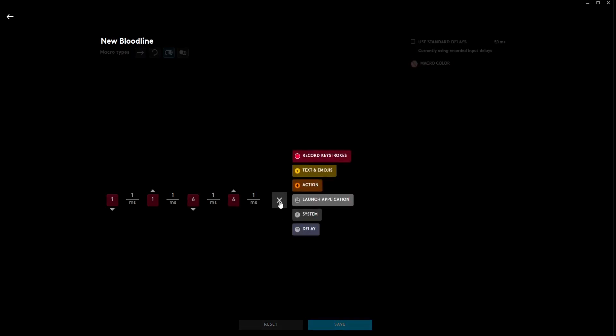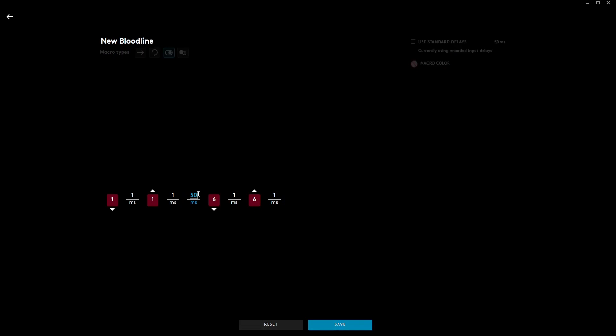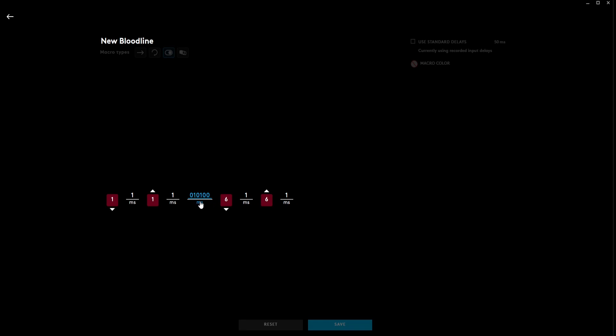So now we're going to add another delay for in between one and six. We're going to make that 10,100 milliseconds, or 10.1 seconds.